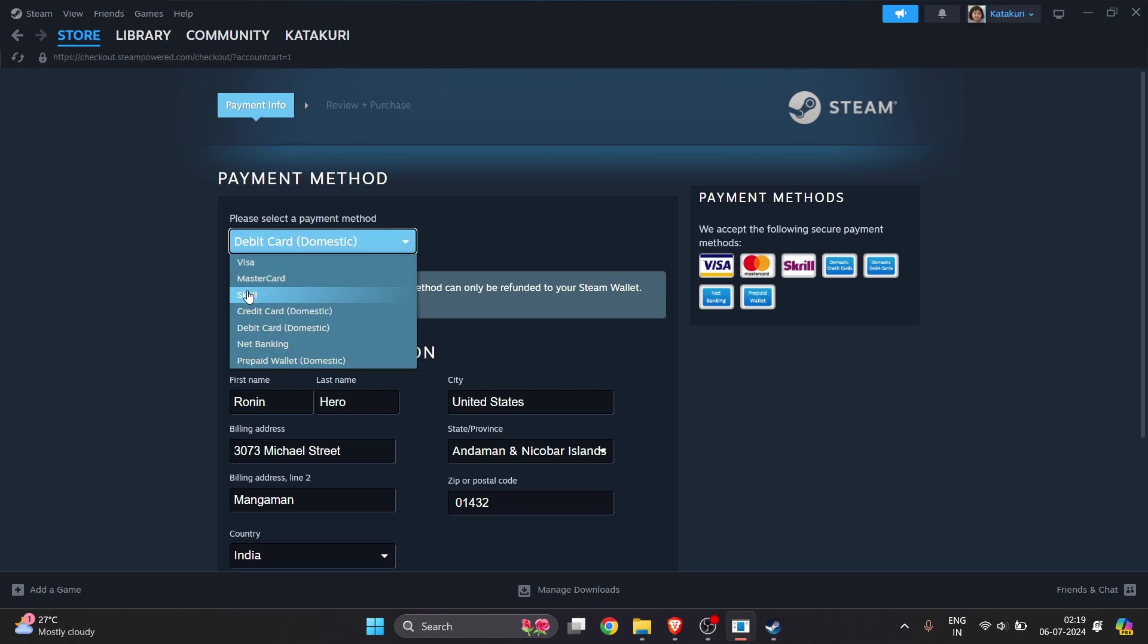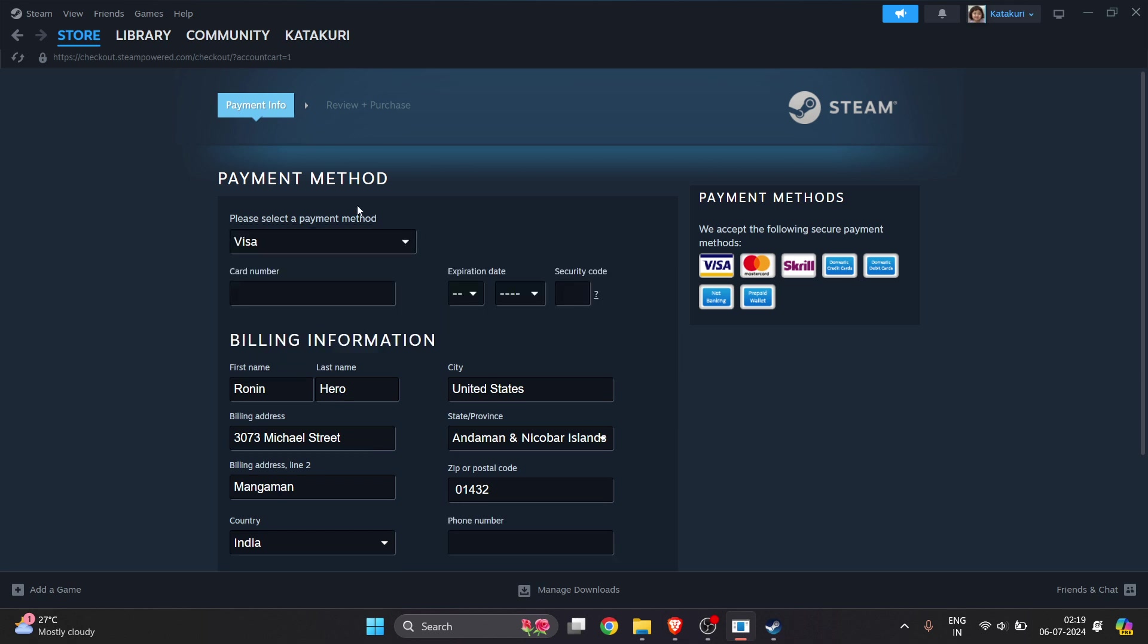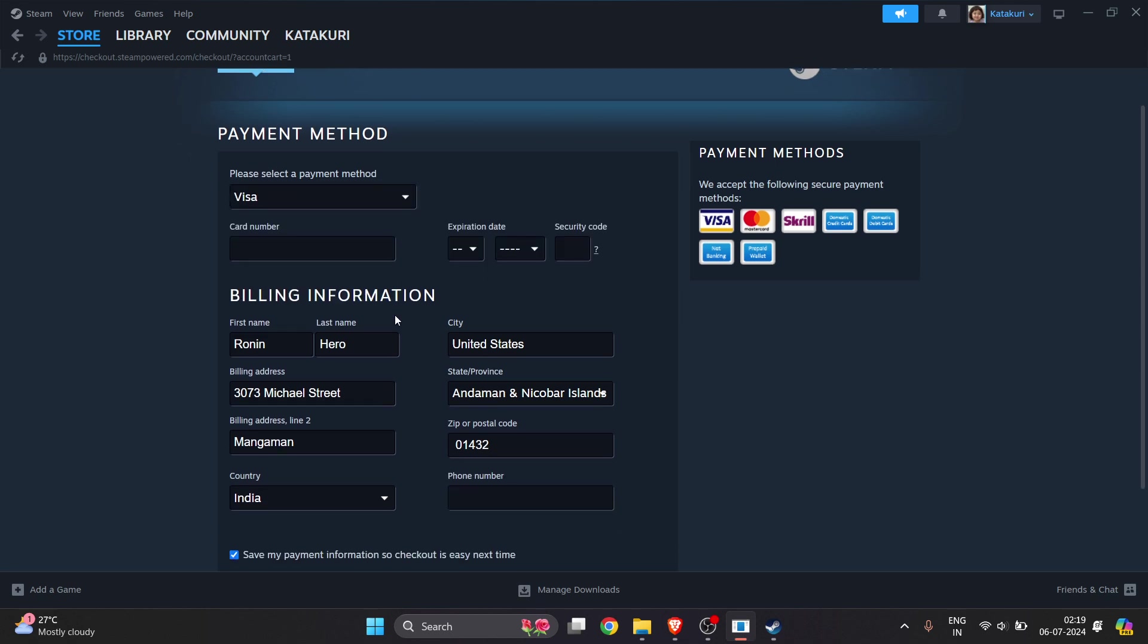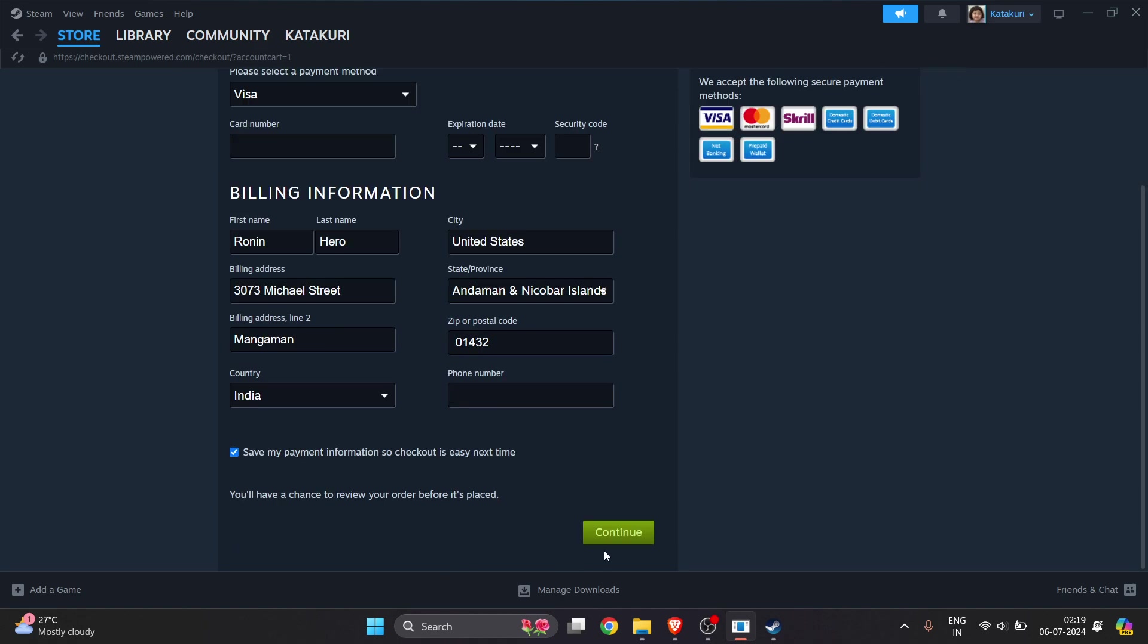Here you will see a lot of options through which you can pay for this game. You can choose your option. I will choose Visa. You have to enter all the details and click on Continue.